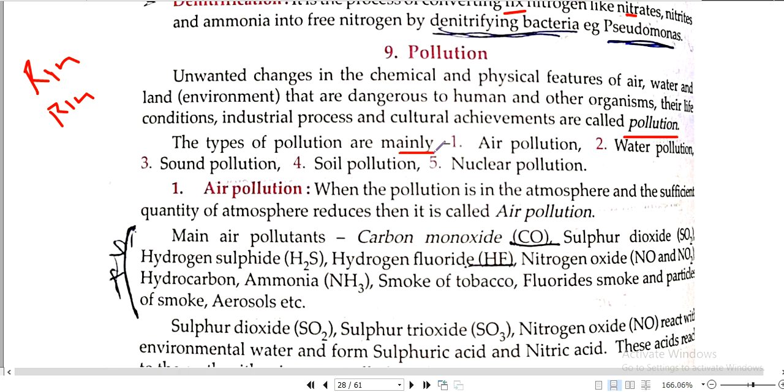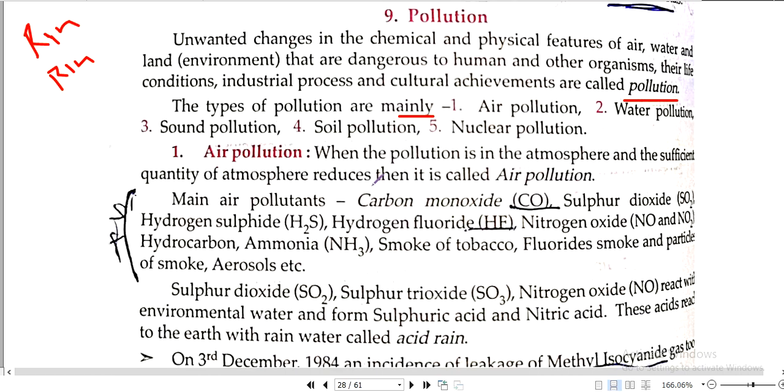Types of pollution: air, water, sound, soil and nuclear pollution. Here we have 5 types of pollution.